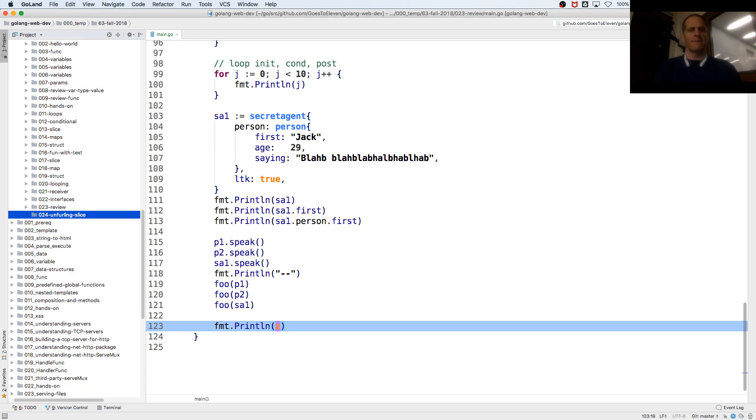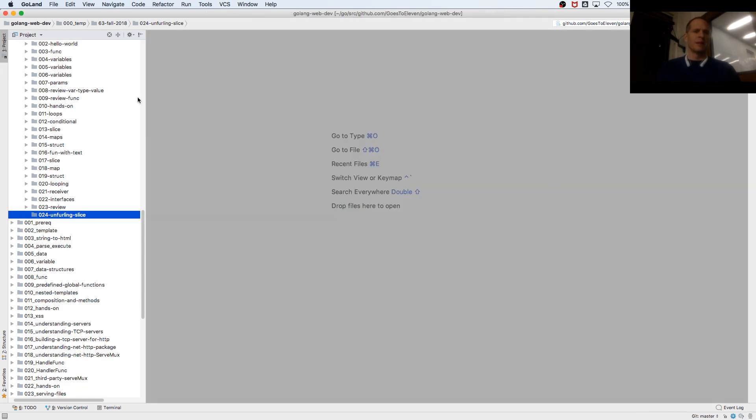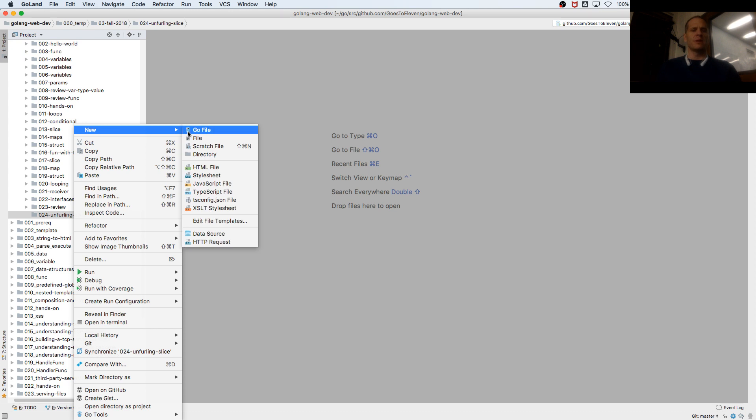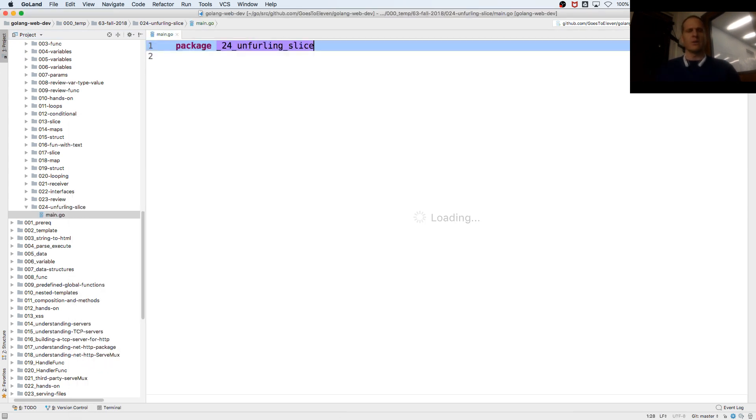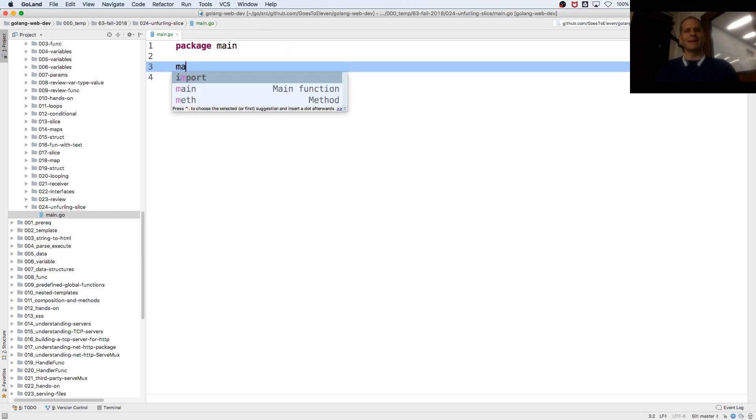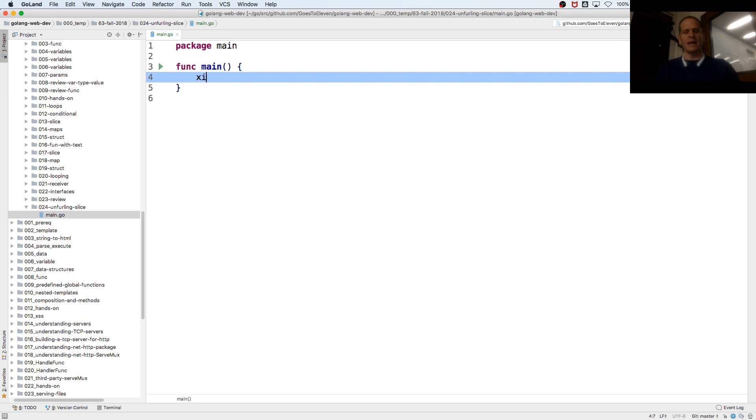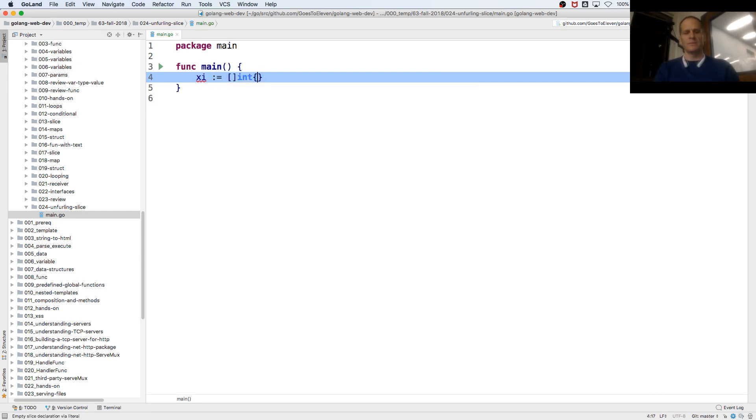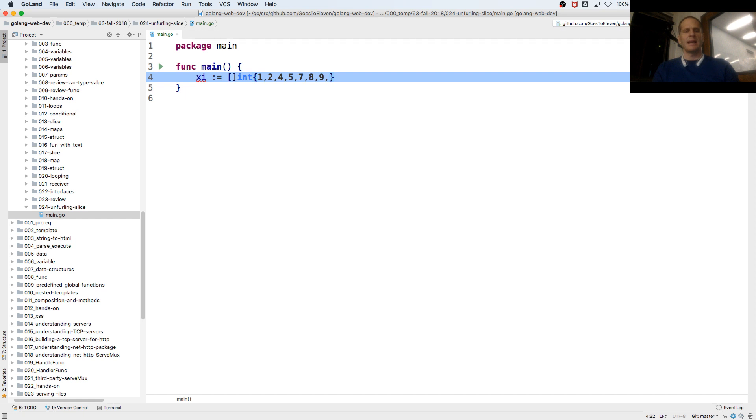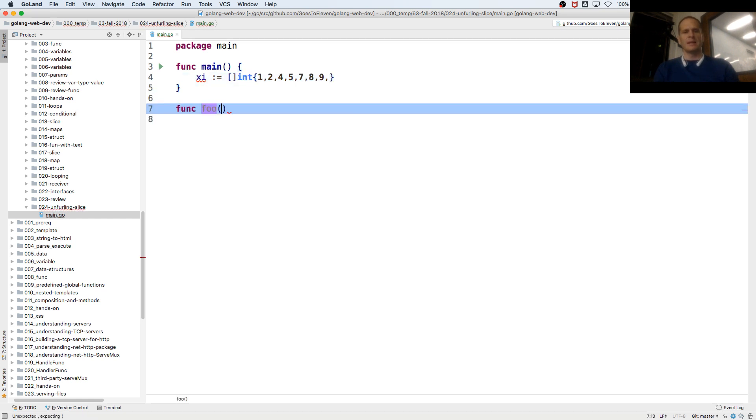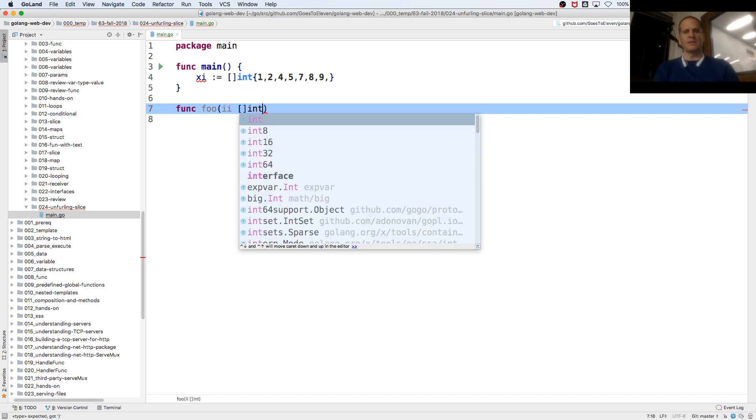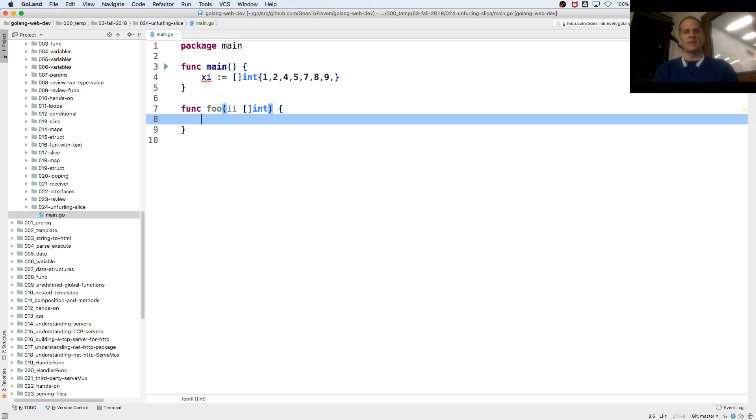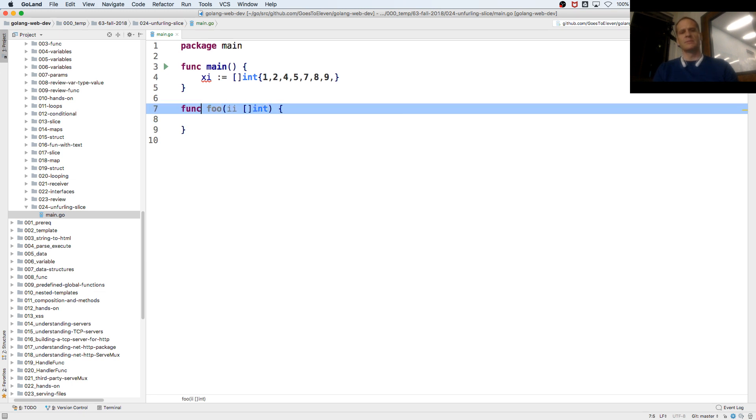And unfurling is my word, it's like you unfurl a sail, it's not go official from the documentation, I just like it, because if I have xi colon equal slice of int, and then I have a func that takes in, as a parameter, a value of slice of int, and then it's going to, let's do this.